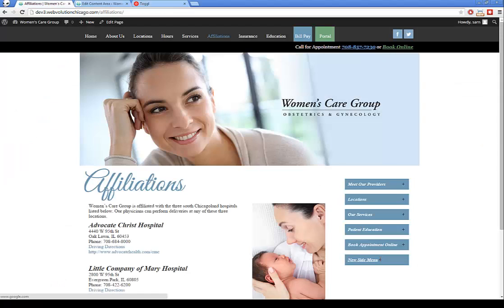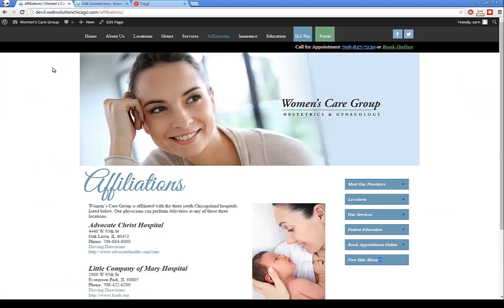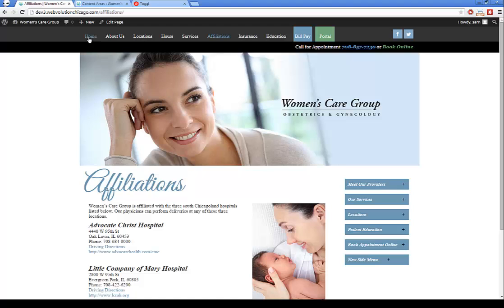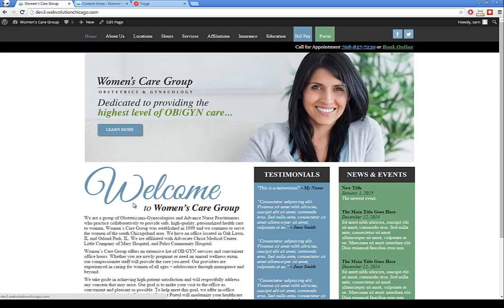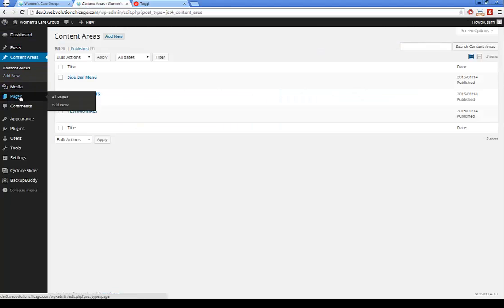The plus sign alignment may need some extra spaces to stay right-aligned — adding more spaces will push it to the right. Content areas essentially covers the sidebar menu, testimonials, and news and events, because these don't fall under the main content of a page — which is what we're going to cover next under Pages.